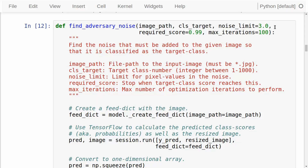I will discuss further below how much the noise limit of 3.0 is in terms of percentage of the whole range of values possible — it's actually very low, which means the noise we are adding is imperceptible to humans. Then we have the required classification score for the target class, with a default value of 0.99 or 99%, meaning we stop the optimization once the target class reaches 99%. We also have a max number of iterations, defaulting to 100, just in case we cannot find noise that gives us a 99% classification score — then we break after 100 iterations.